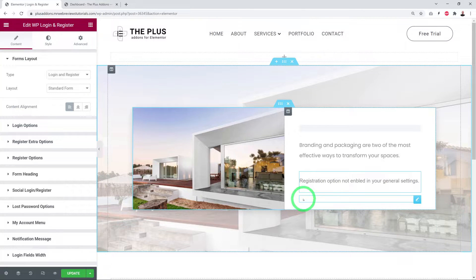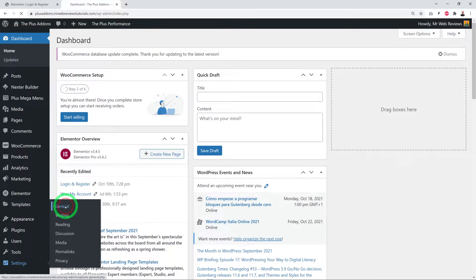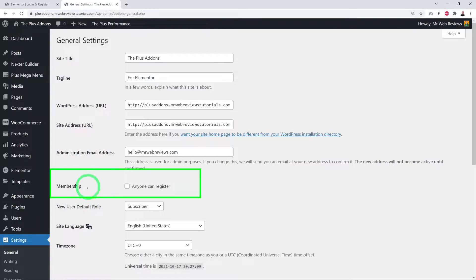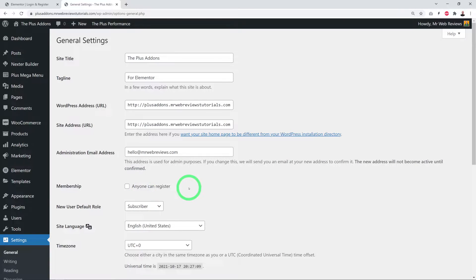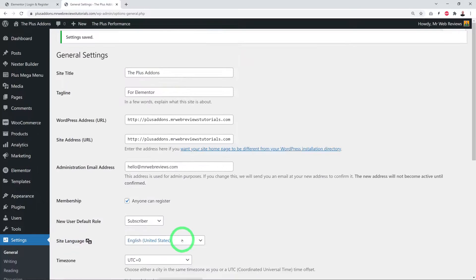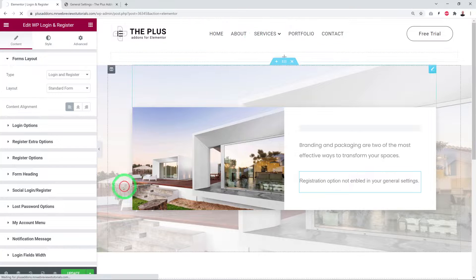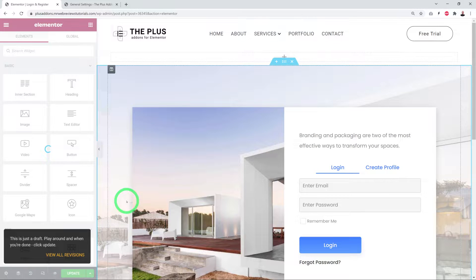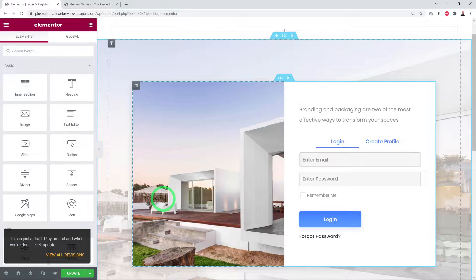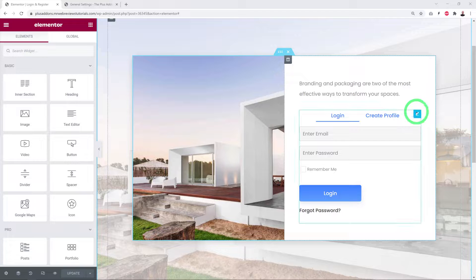At the moment we have a message saying 'registration option not enabled in your general settings.' To fix this, go to your WordPress dashboard, then Settings > General. Next to Membership, enable the tick box so that anyone can register, then save your changes. Go back to the Elementor page, refresh, and the error message will no longer display.